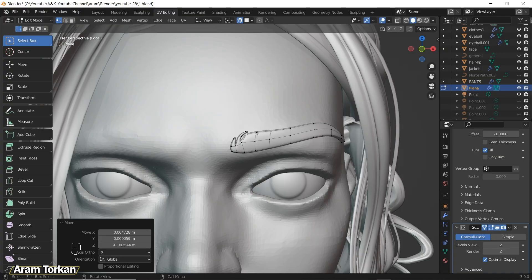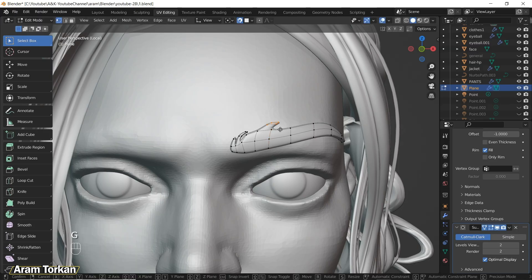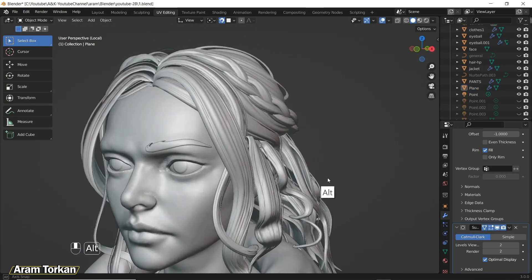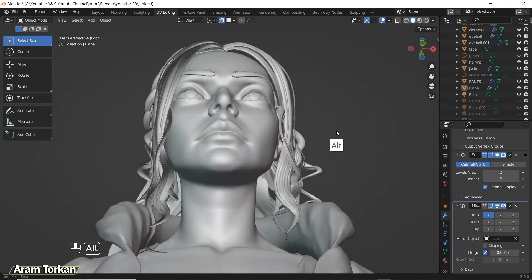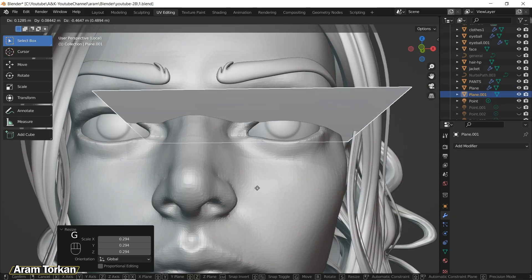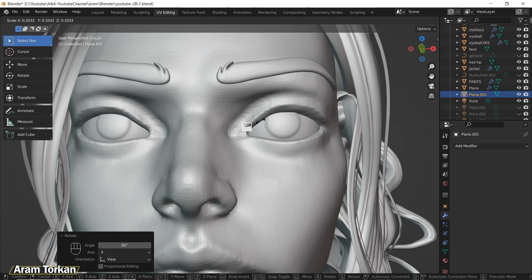In Edit Mode you can add a loop by pressing Ctrl+R and then grab these points and extrude them to make the eyebrow you want. After that you can add a Mirror modifier and mirror the eyebrow. Okay cool, let's start creating eyelashes.